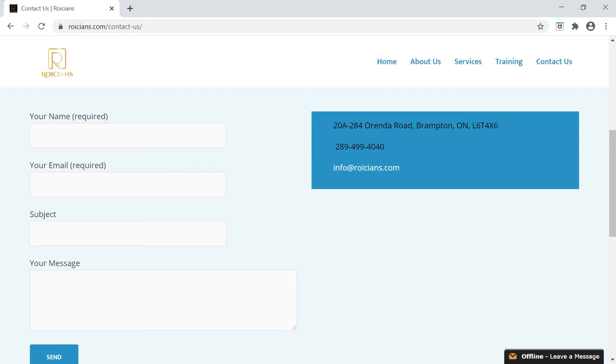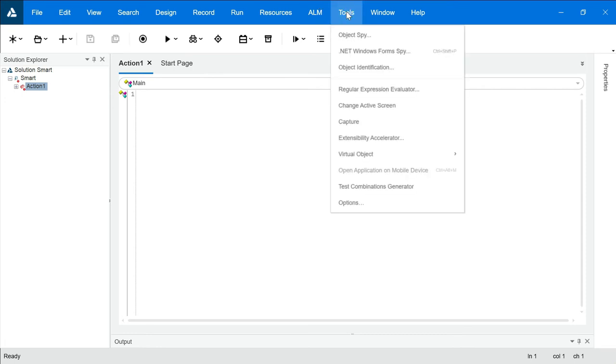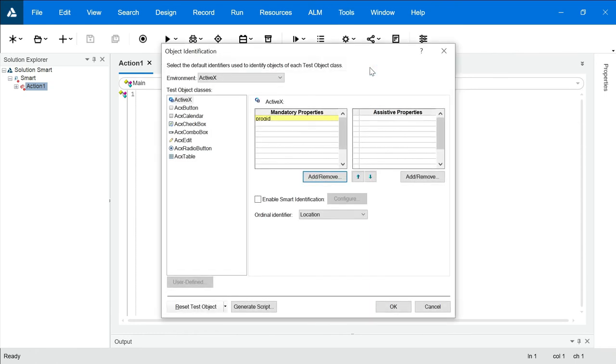So how to enable it? Let's see that. First of all, the mandatory point is we must enable smart identification before adding the elements or objects. So how to add that? We'll go to tools option, go to object identification. Here you will see smart identification.